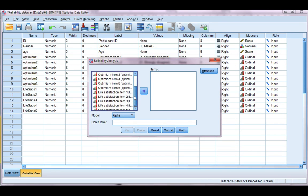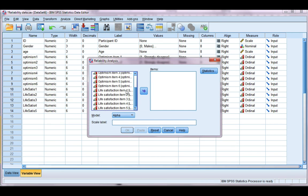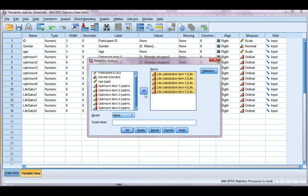I'm going to select my five items, my life satisfaction items. You can highlight them all at once by holding the shift key and move them over.